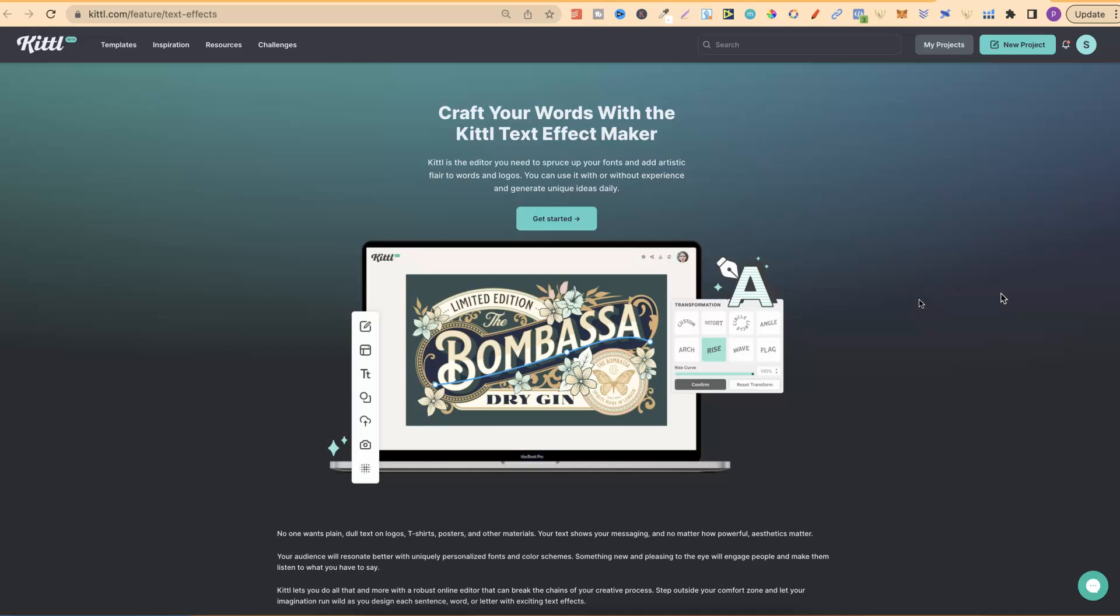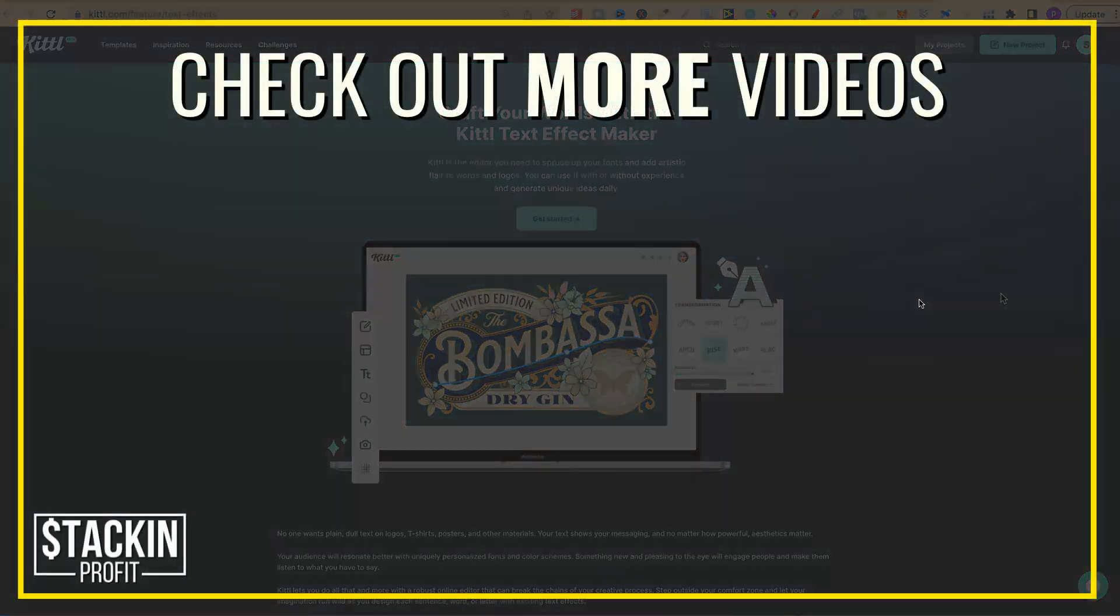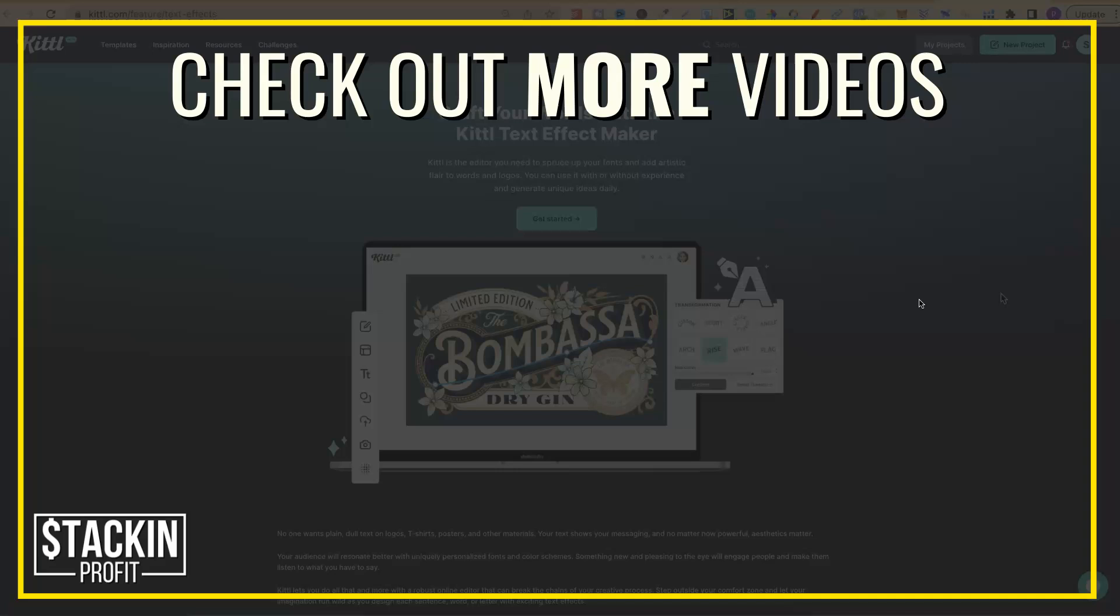I hope you enjoyed the video. If you did, don't forget to give me a thumbs up. Also, go hit subscribe and hit that little bell icon so you can be notified for any further videos. To check out the rest of my Kittle videos, click right here and watch this playlist.